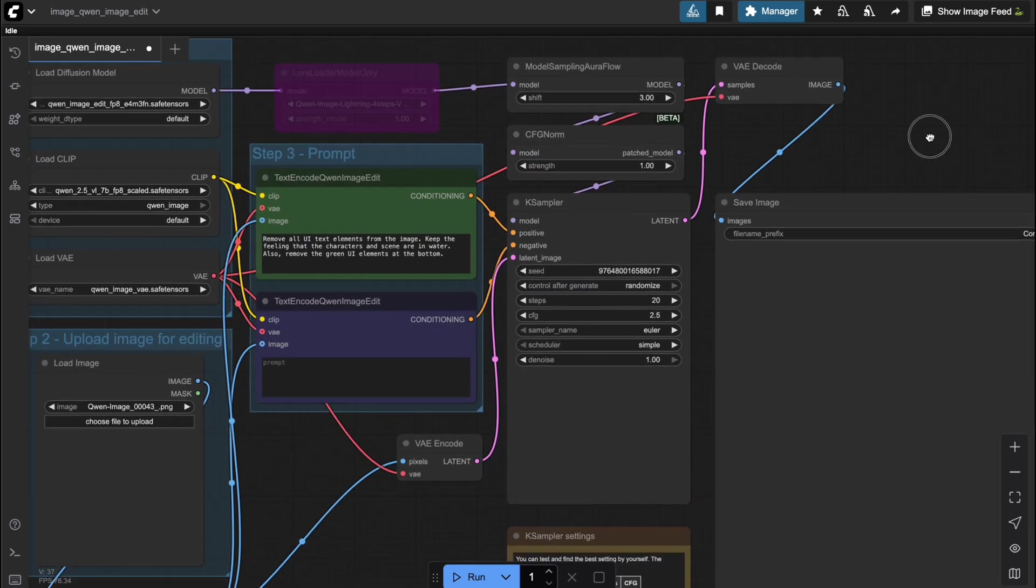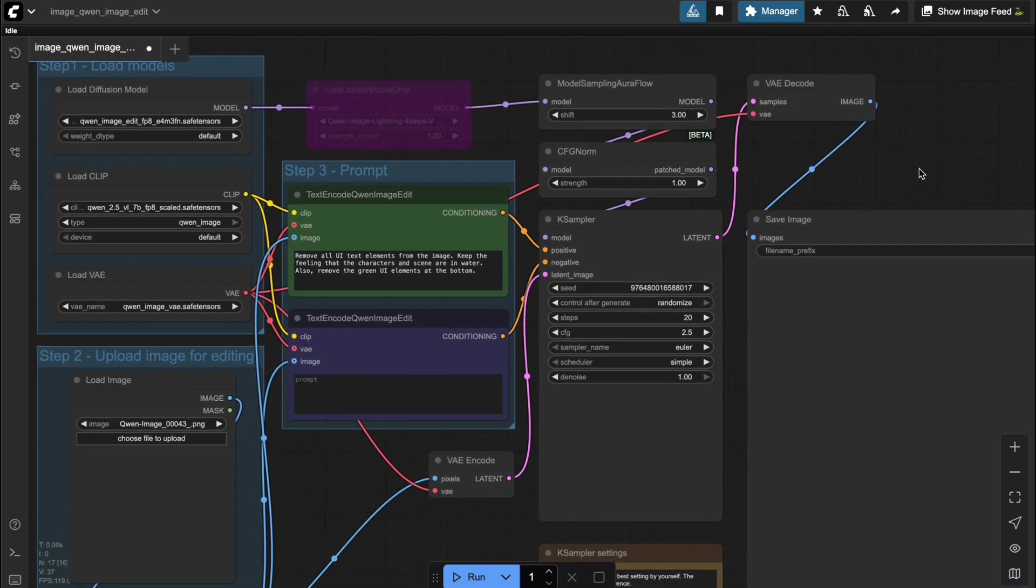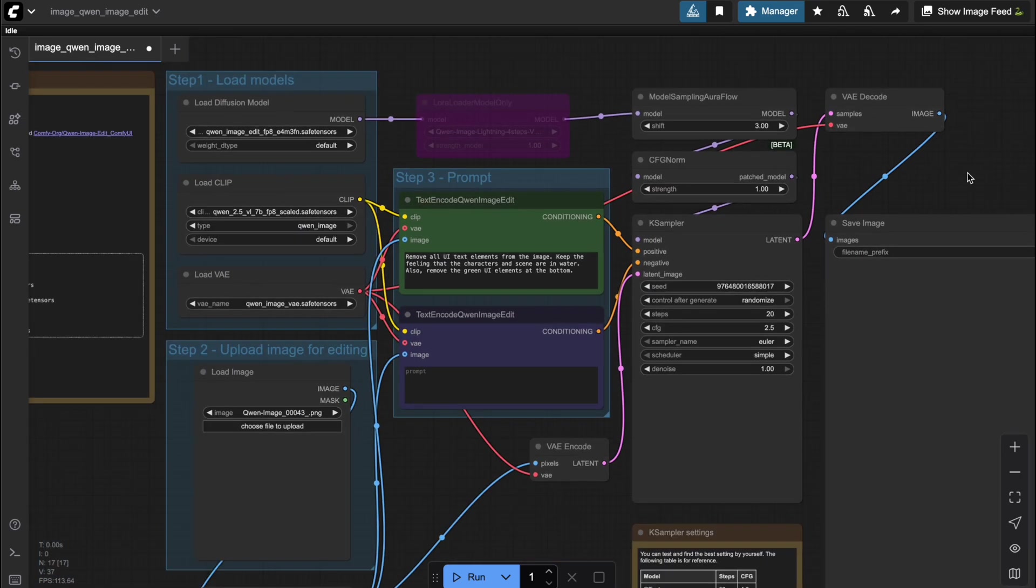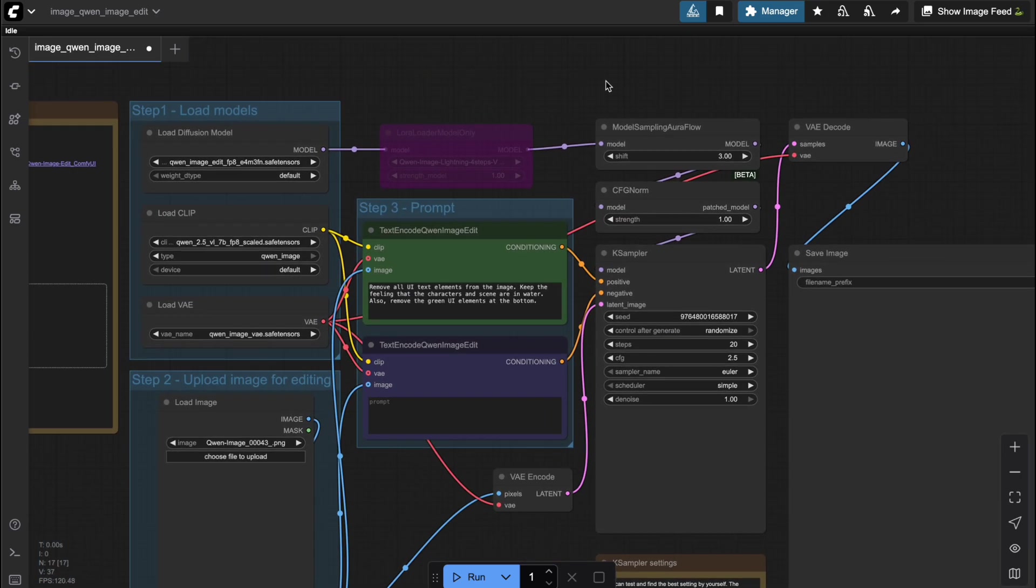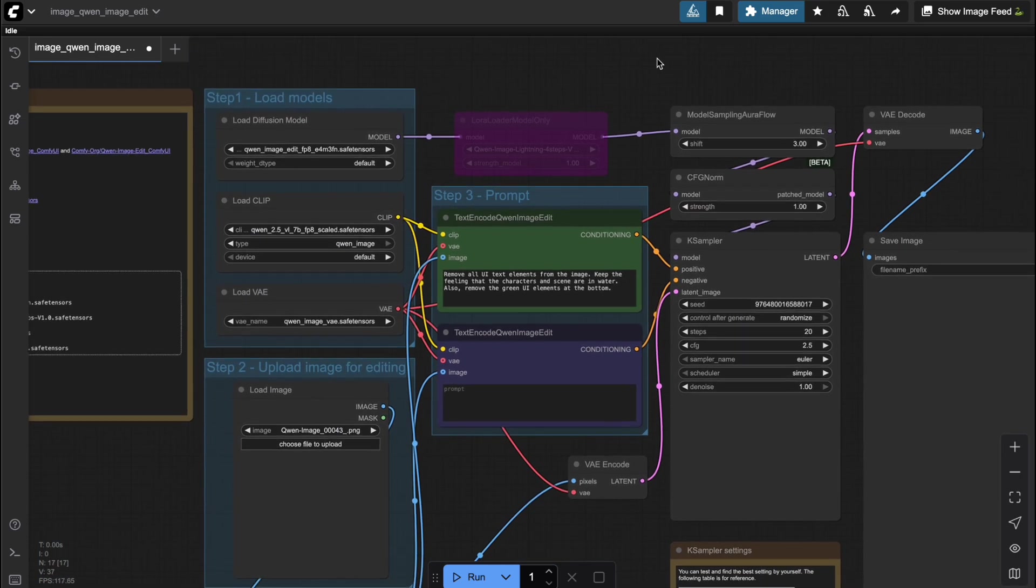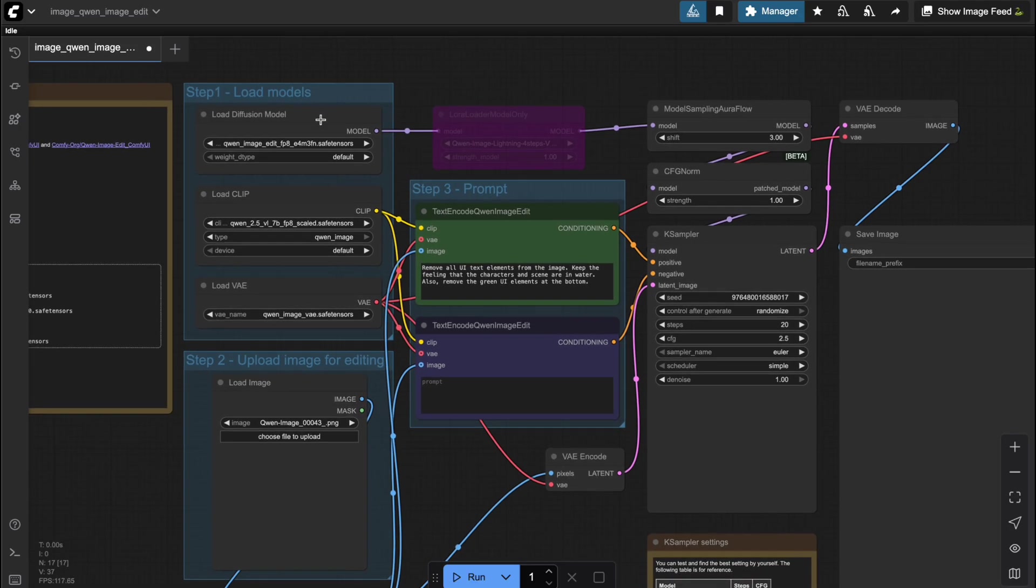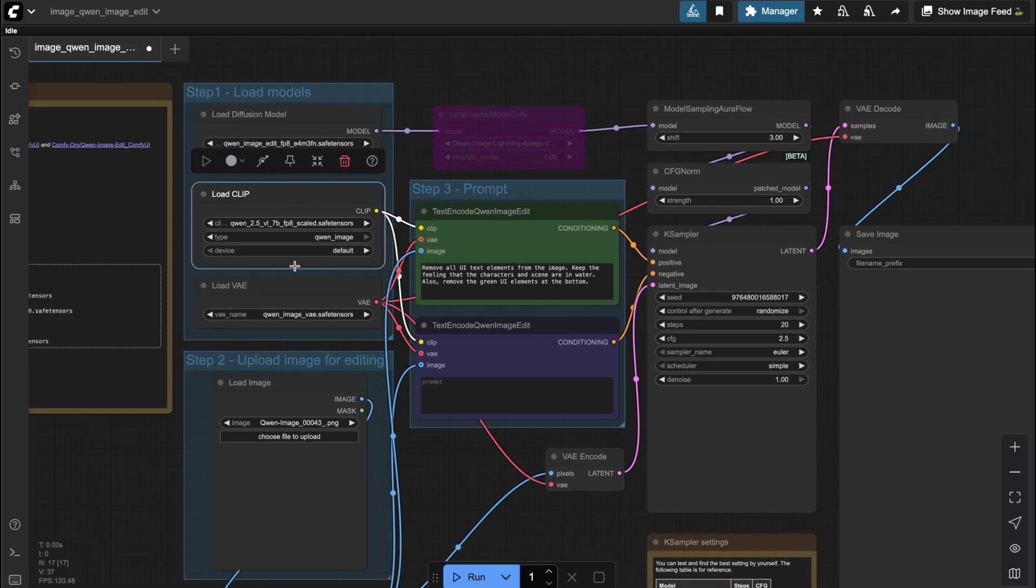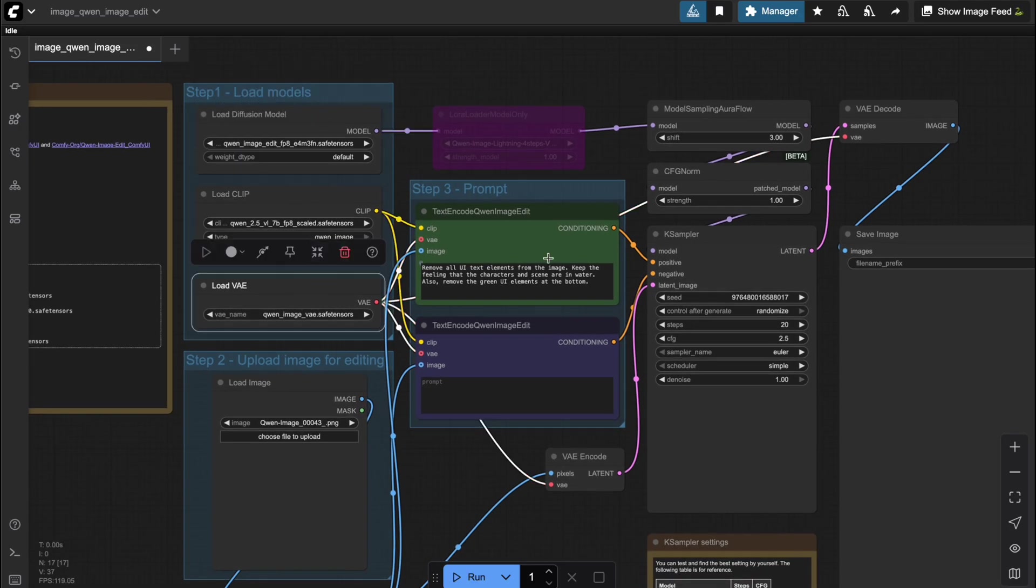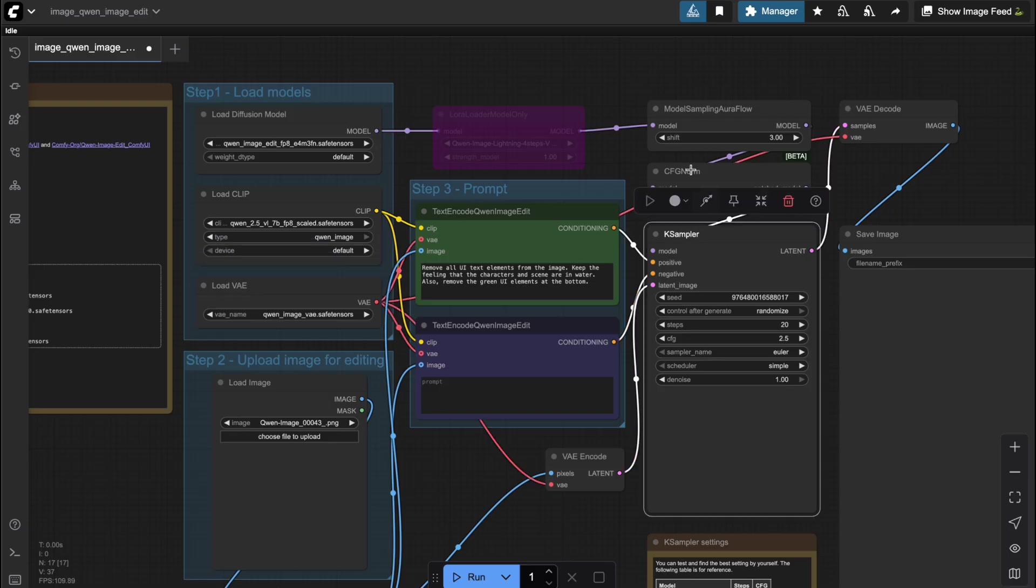Pretty convenient, right? Now let's take a look at what we've got here. Just like the workflows I showed you before, we still have the usual nodes like Load Diffusion Model, Load Clip, Load VAE, and Case Sampler.